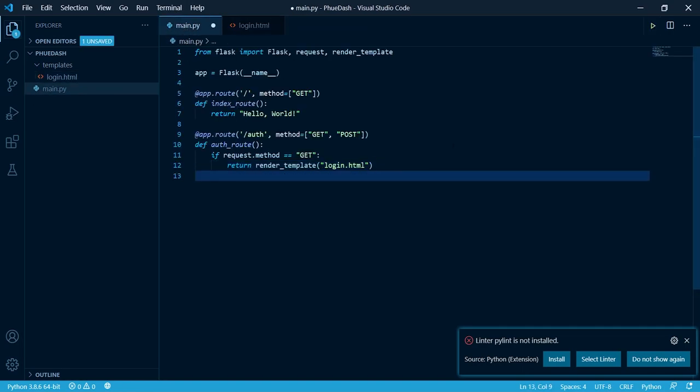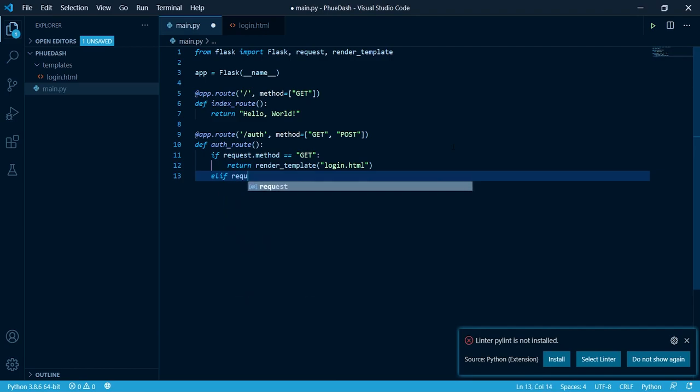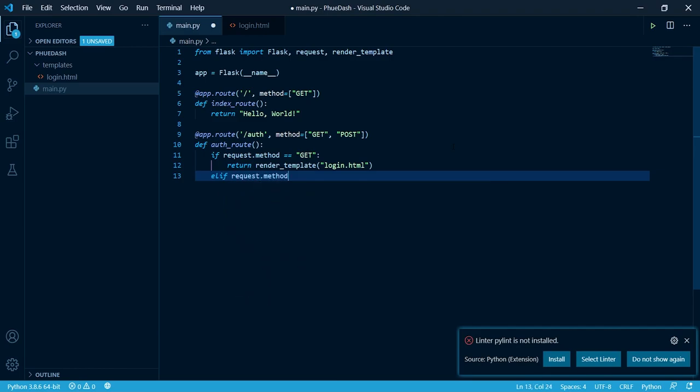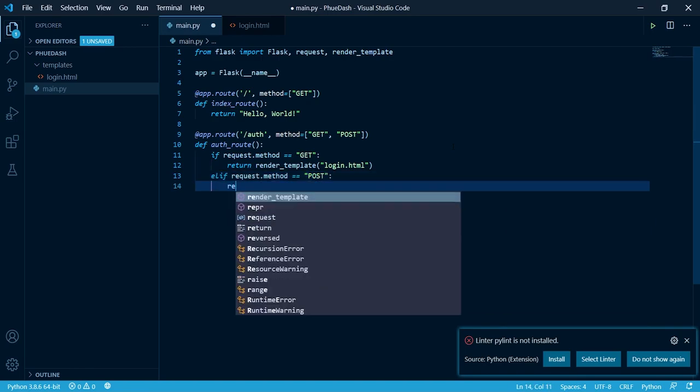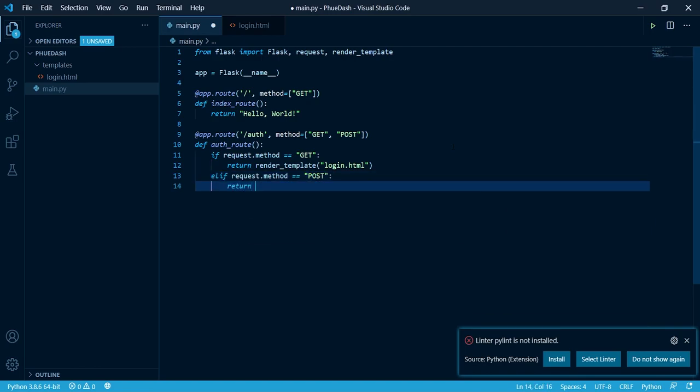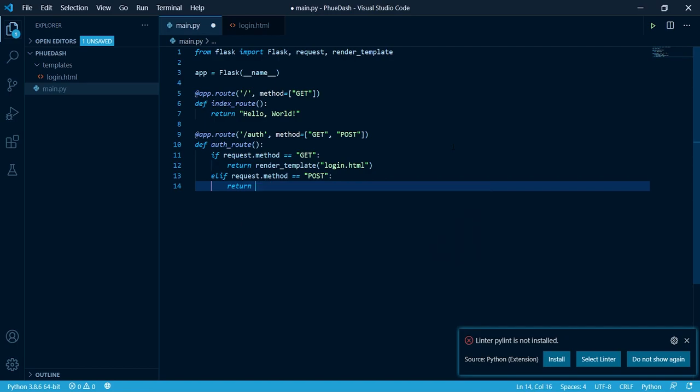Now we need to check if we're getting a post request. We can do this by typing else if dot method equal to post. And we're just gonna return a string of text.